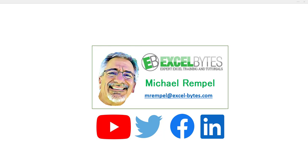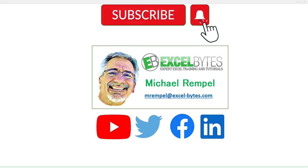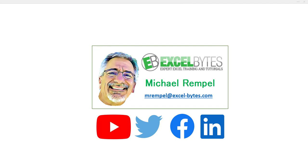But before we jump into that, please take a minute to subscribe to my YouTube channel. Make sure you hit the bell icon so you'll get a notice whenever I put out a new video. And if you like this video, please give it a thumbs up. You can also find me at any of the social media sites you see here. So now, let's check out today's topic.